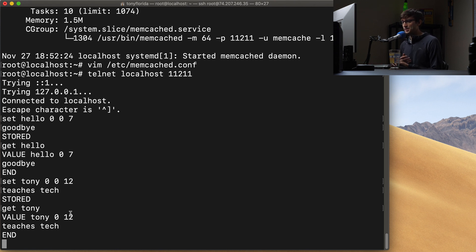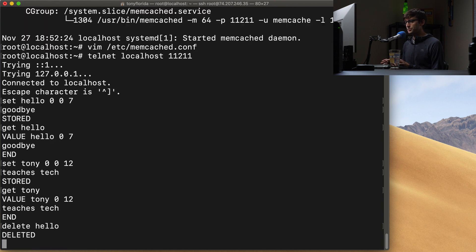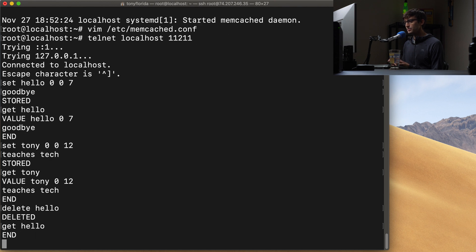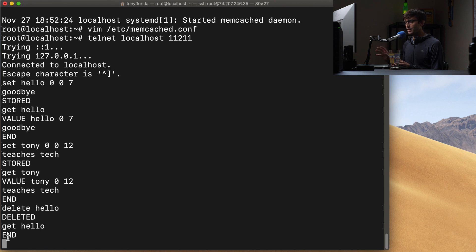Now, if we want to delete a key value pair, we can do that with the delete command. So delete hello. So hello has now been deleted. And if we try to get it back out, get hello. We don't get anything back because there is no key value pair anymore.